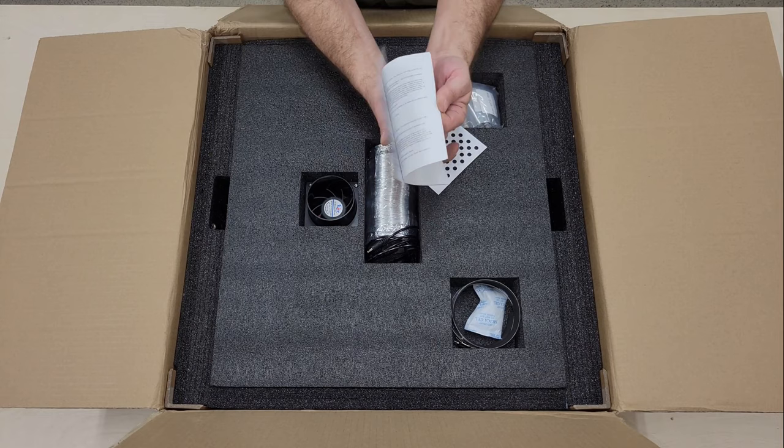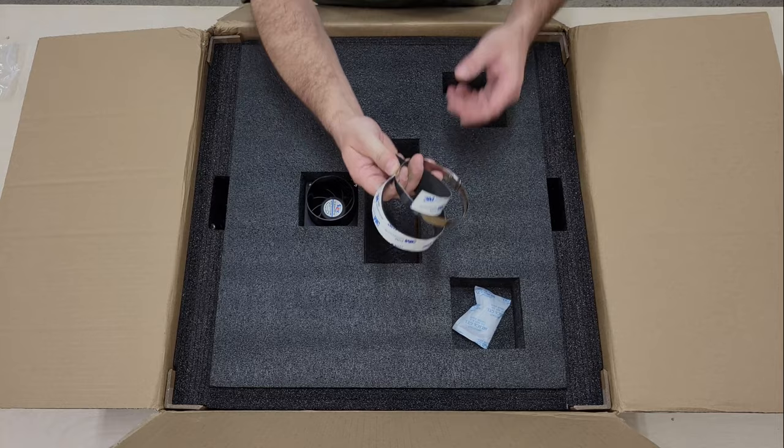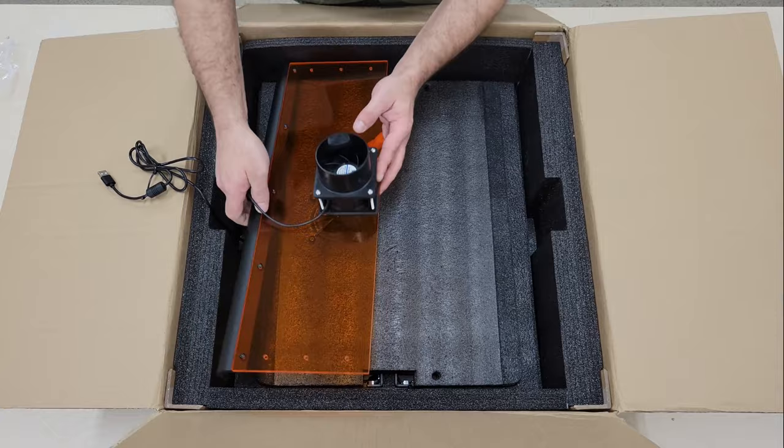Today we're going to take a look at the B3 enclosure that Atomstack developed for their A24 Pro laser engraver. It's made with thick laser shielding acrylic panels and aluminum to make it strong and provide a good view inside while the machine is working without needing laser shielded safety glasses.